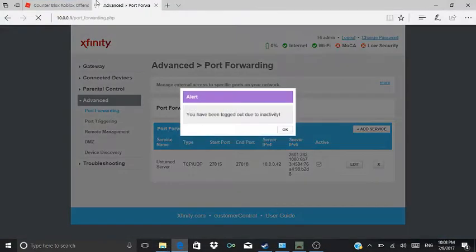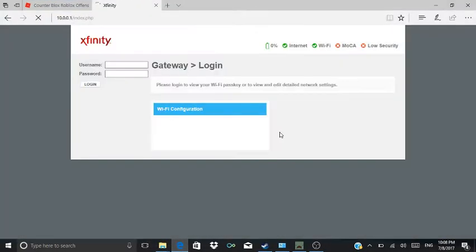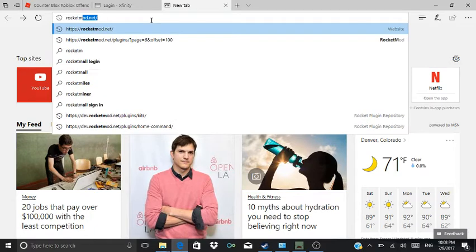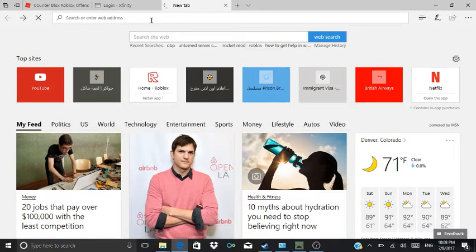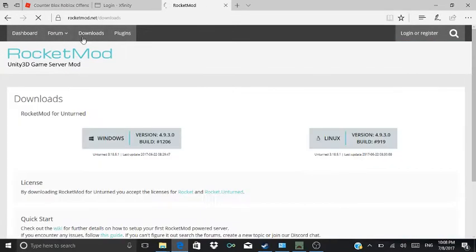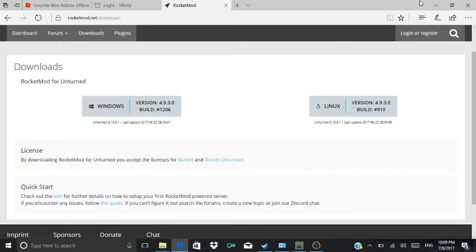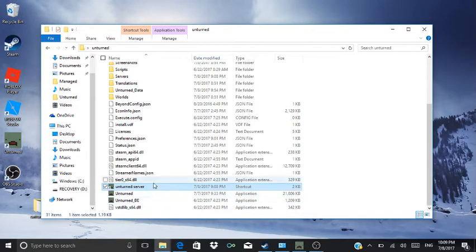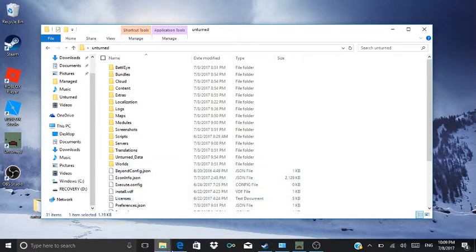To download Rocket, you gotta go to rocketmod.net. Then you come to this page, go to Downloads. After you go to Downloads and get that, you open it and put the files in here. Then you start up your Unturned server, then you start it up and shut it down.